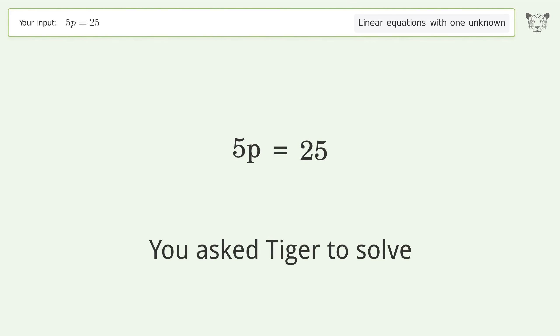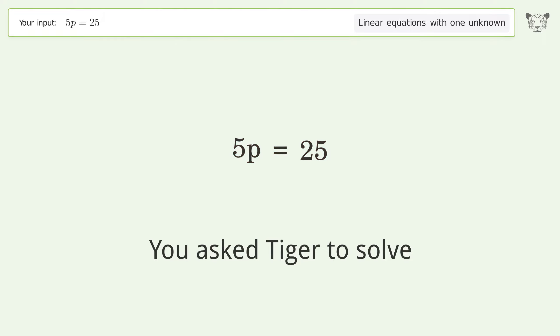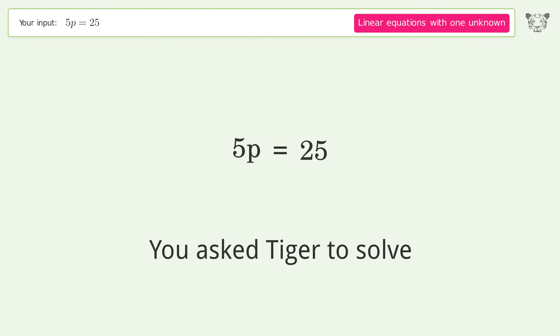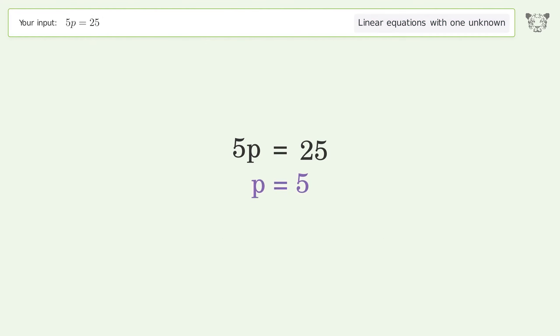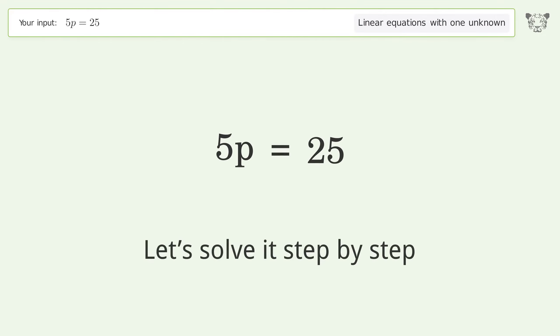You asked Tiger to solve this — it deals with linear equations with one unknown. The final result is p equals 5. Let's solve it step by step.